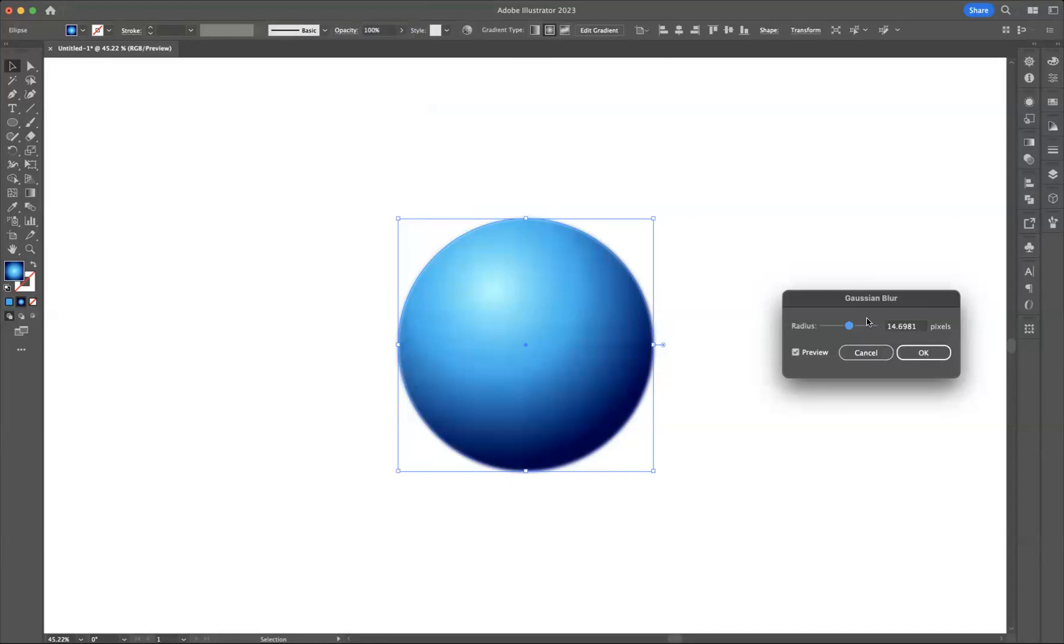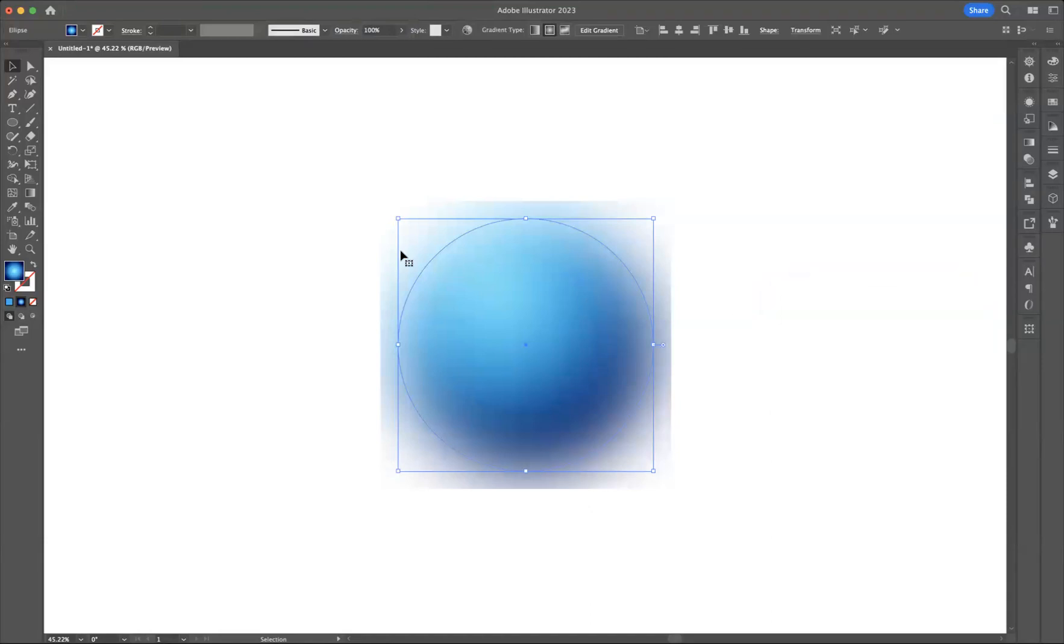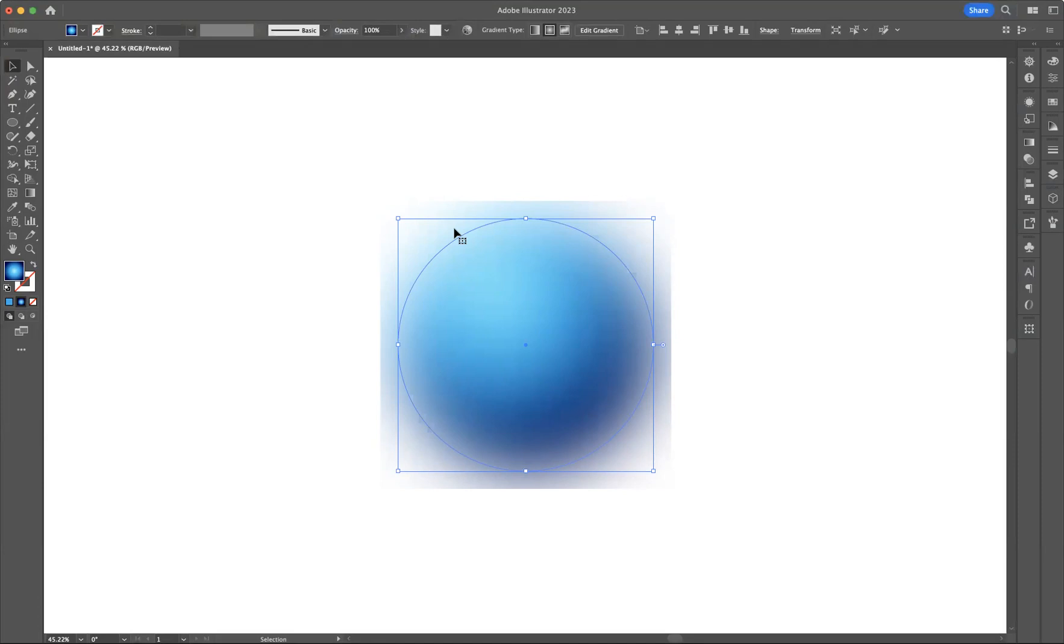It doesn't look nice. This is not what I wanted to happen. And you may suffer with this when you're using the Gaussian blur in Adobe Illustrator, but don't worry, I'm here to help and show you a little trick.